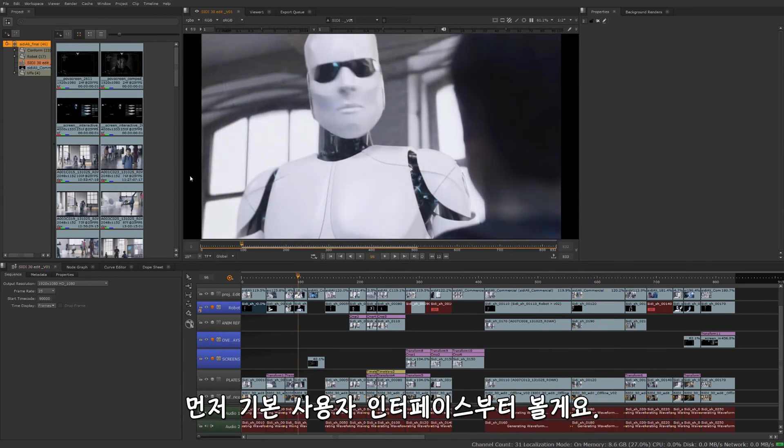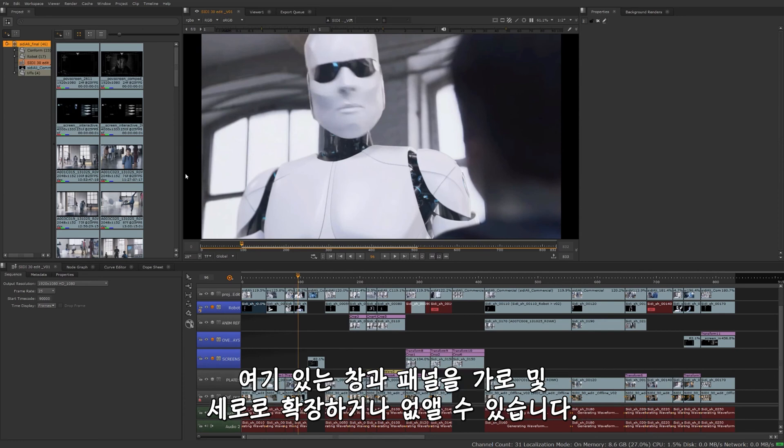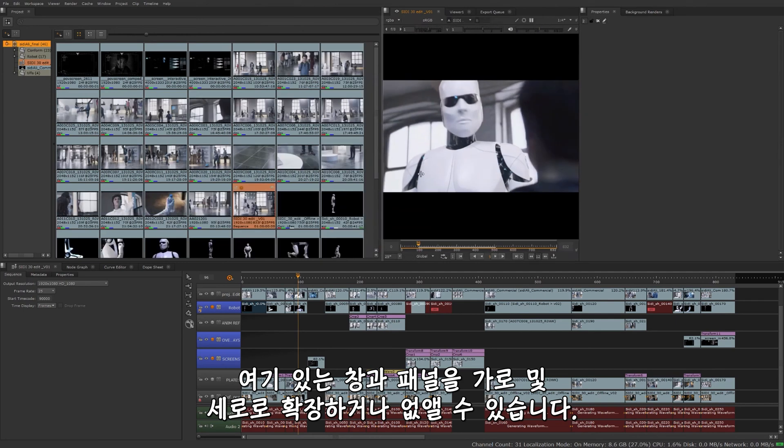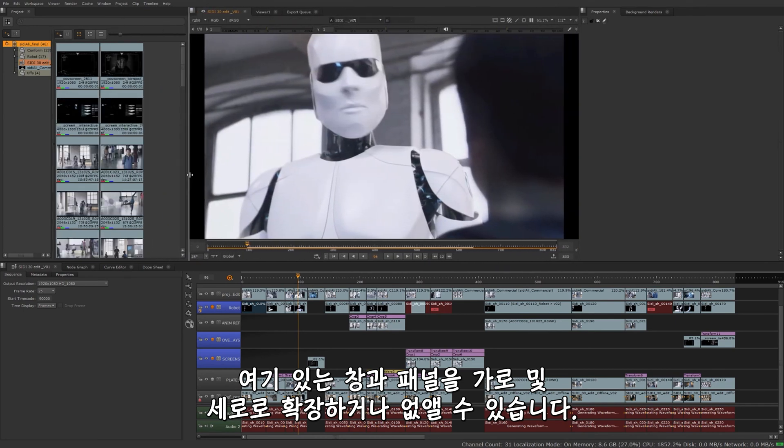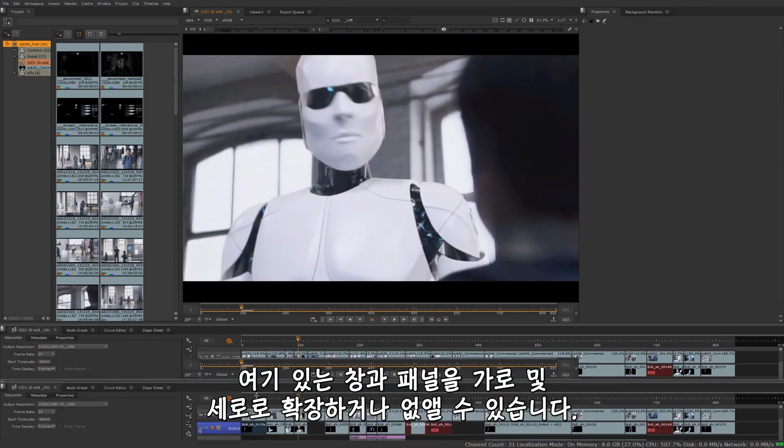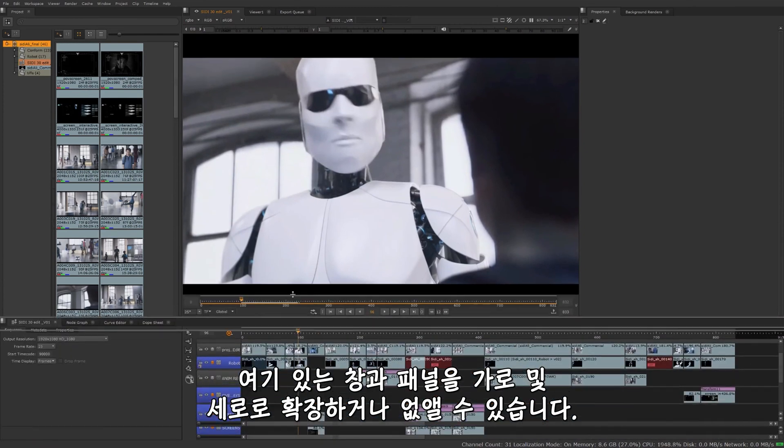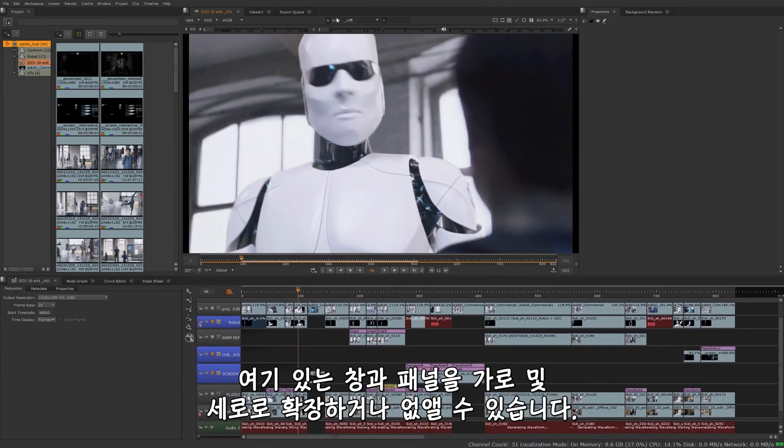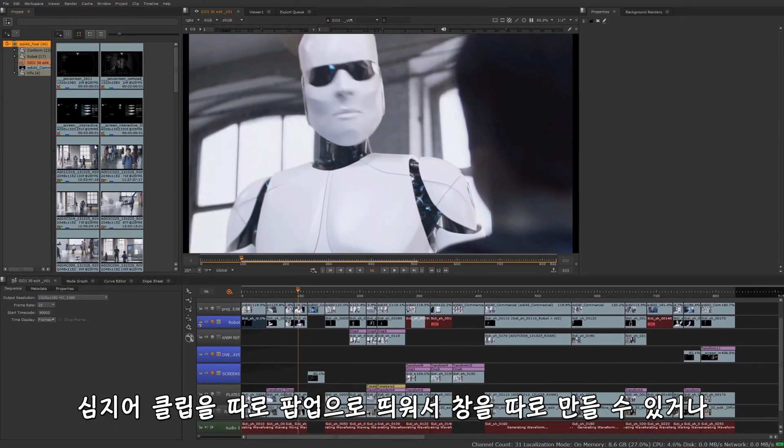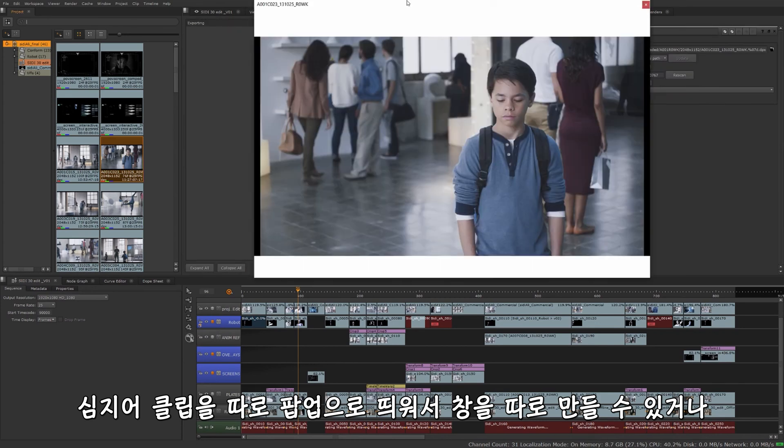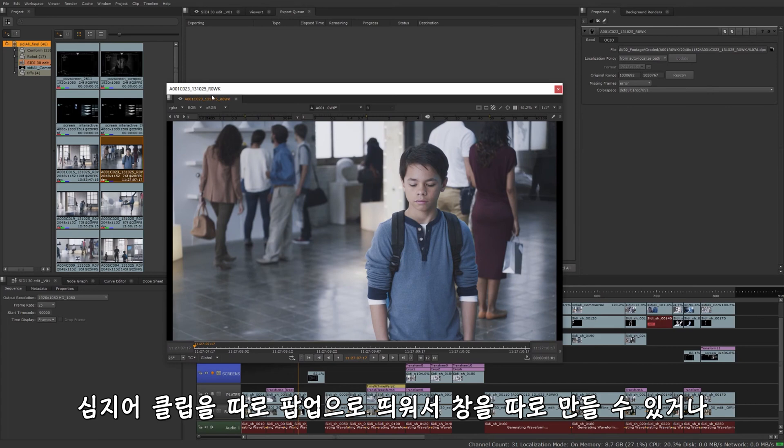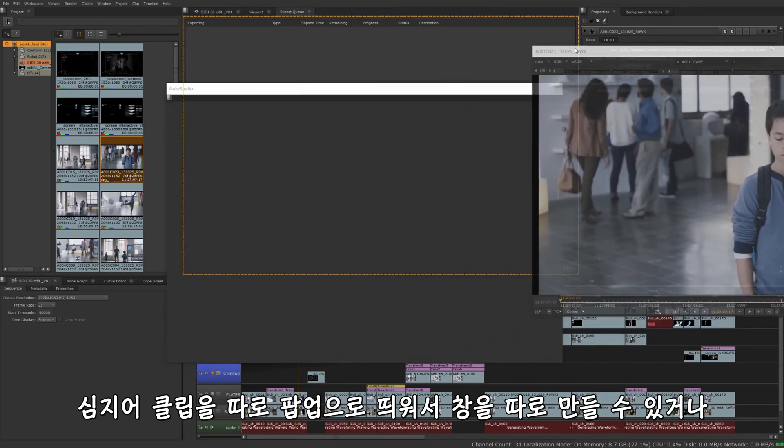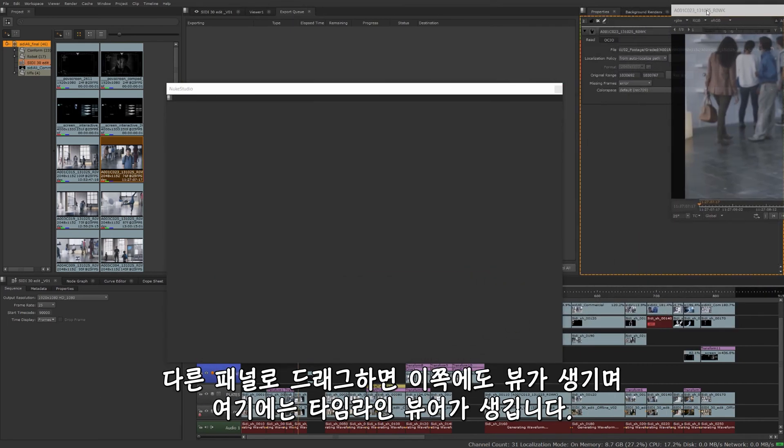Going over the basic user interface. A great thing about Nuke Studio is that you can customize the layout or the workspace that you're working with to fit however you need. I can take these windows or panels and expand them or collapse them horizontally, vertically. I can even take, let's say we'll pop open another clip here. In the viewer, I can take this clip, I can float it if I want. I have a floating window or just drag it to another panel.